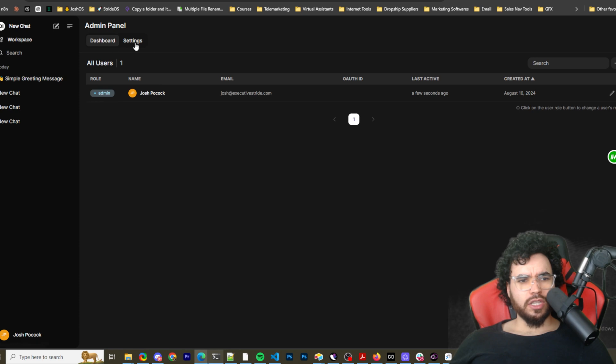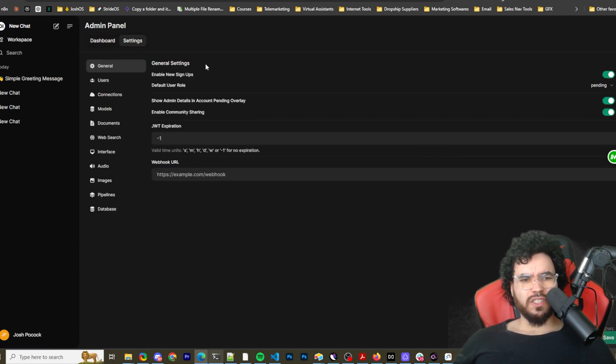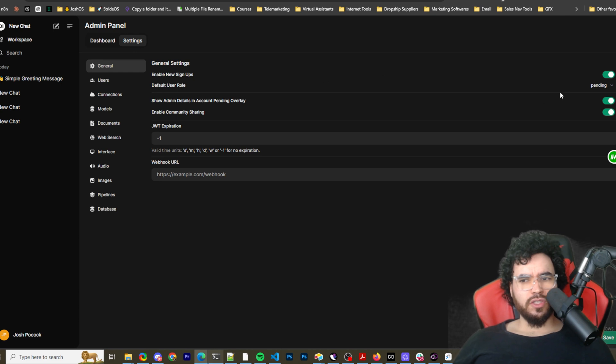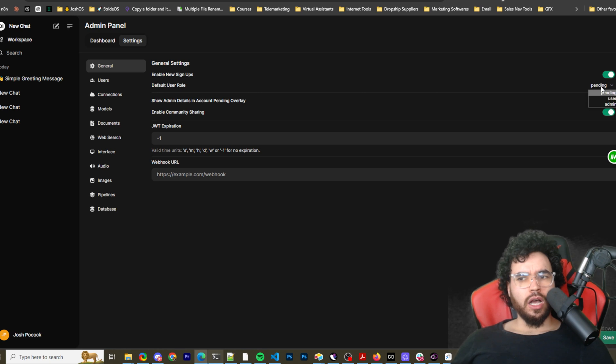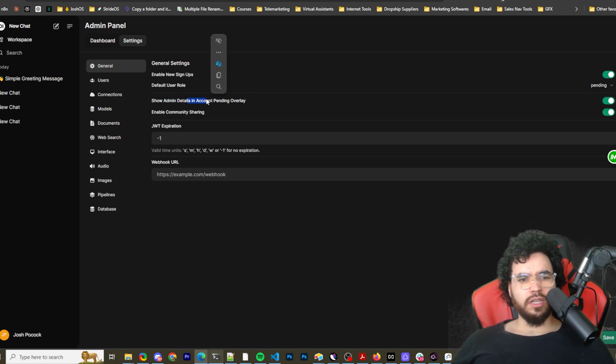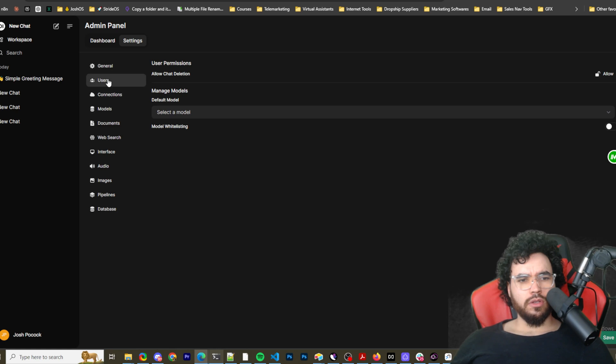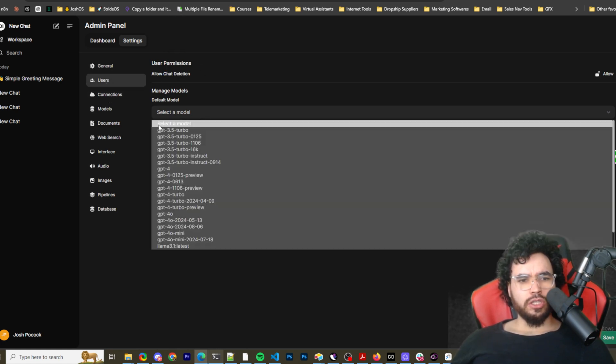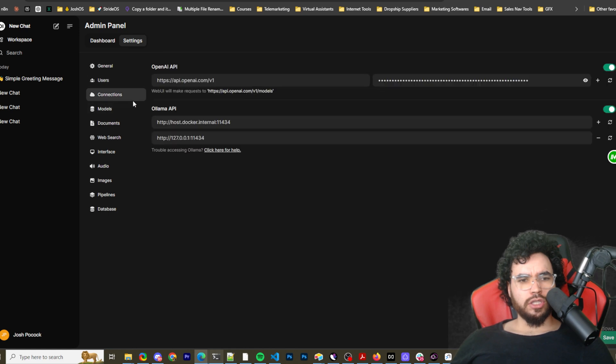And then let's go to our settings here. So admin panel, we can check that out. Go to settings. So just to go over some of the settings here, we have general settings, enable new signups. So you could change that there. Default user role. User permissions, default model connections.